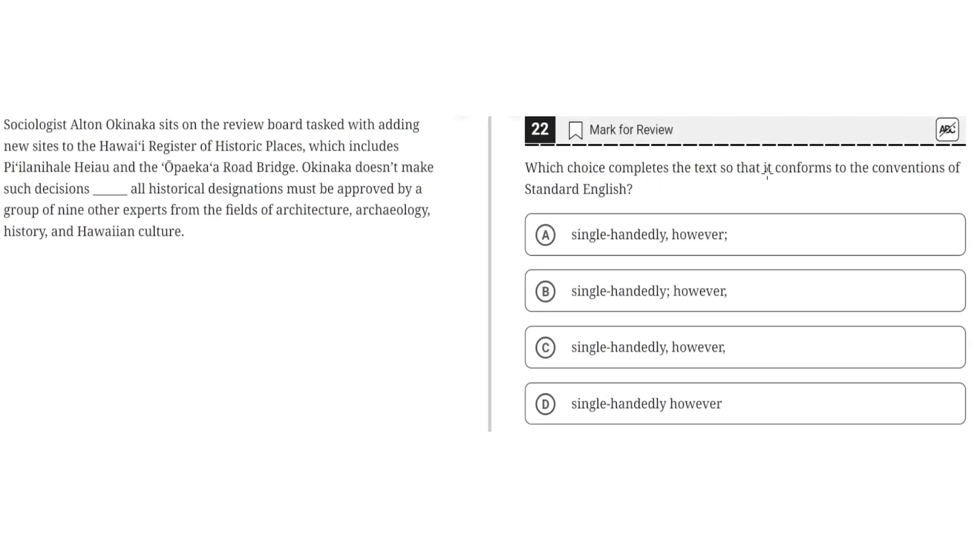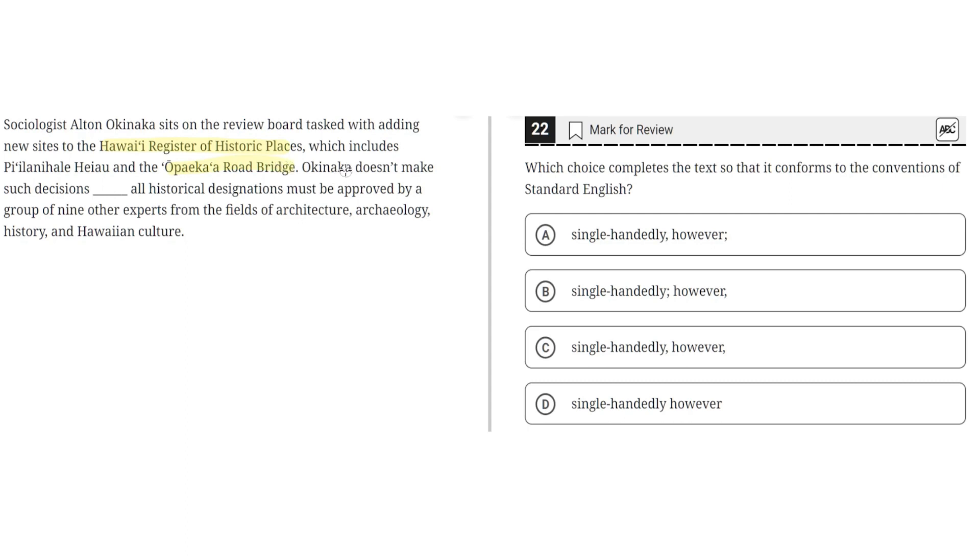Which choice completes the text so that it conforms to the conventions of Standard English? Sociologist Elton Okinawa sits on the review board tasked with adding new sites to the Hawaii Register of Historic Places, which includes Pelehani, Hawaii and the Opeikas Road Bridge. Okinawa doesn't make such decisions.